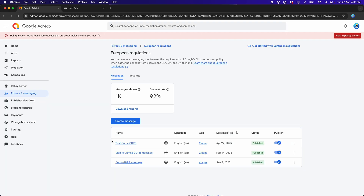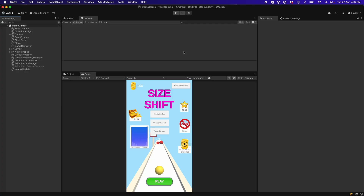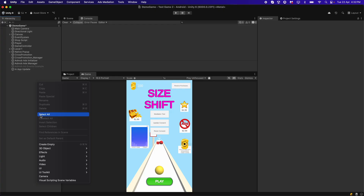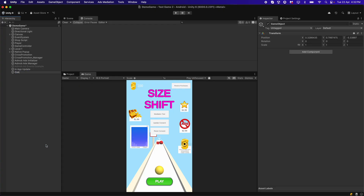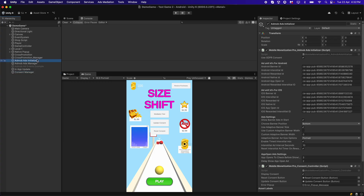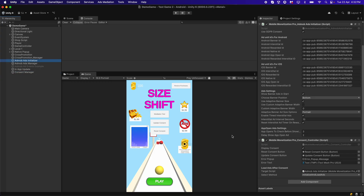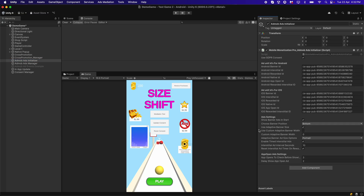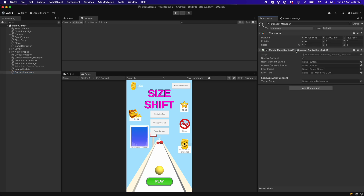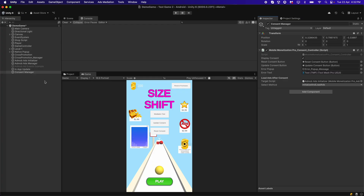Now we need to create another empty game object and call it 'Consent Manager'. Instead of having the script attached to the AdMob Initializer, let's attach it to a separate game object for clarity. Copy the component, remove it from the original object, select the Consent Manager object, and add it there. Make sure your scene structure looks the same.